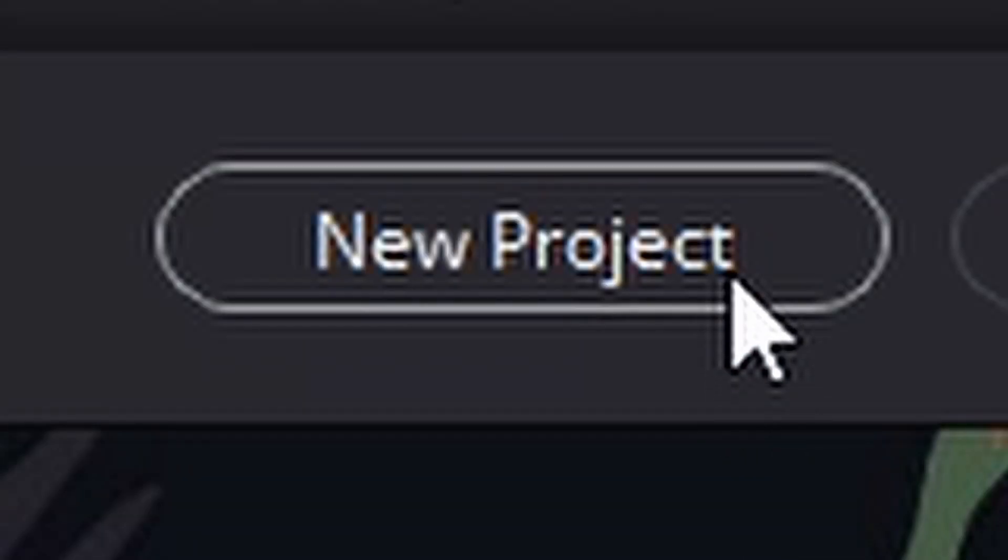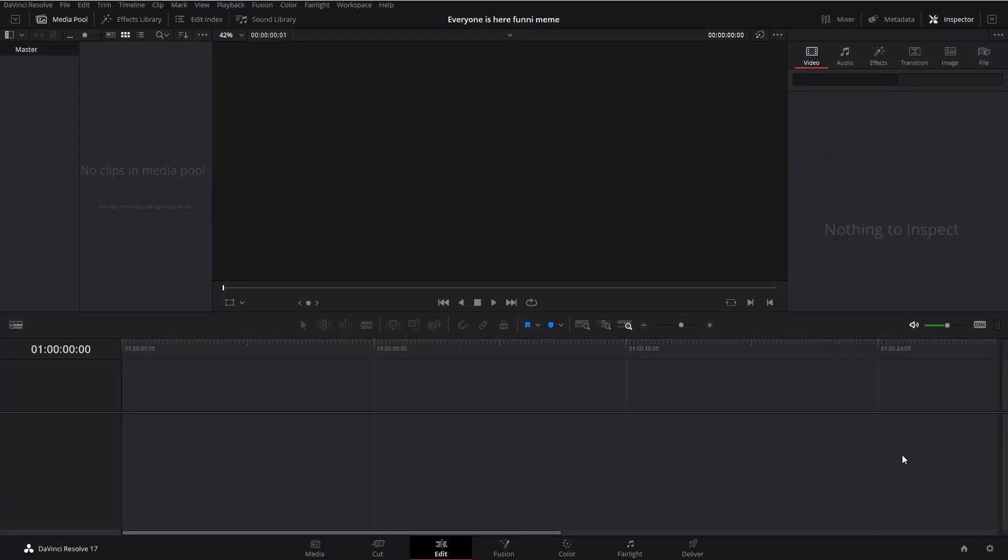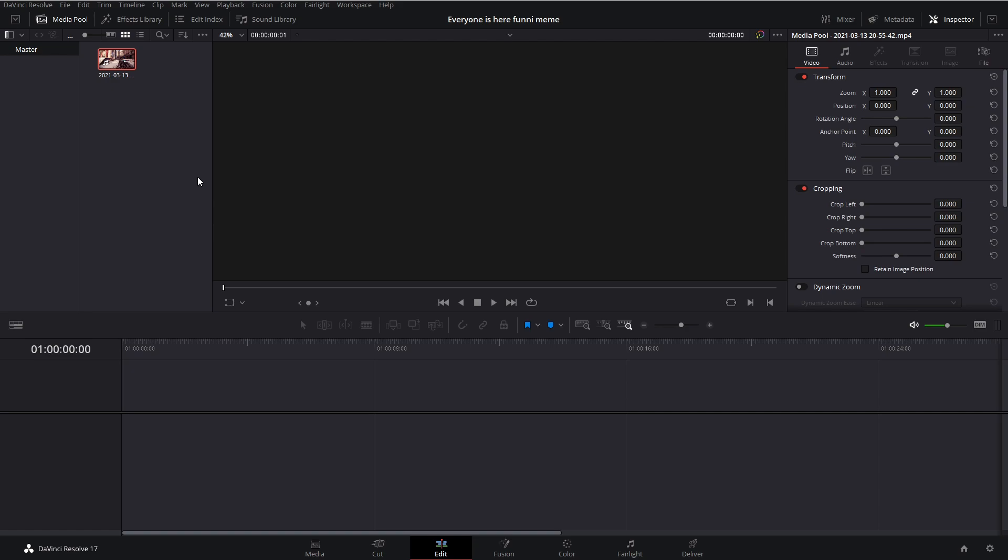So first, create a new project. Now that you're in DaVinci, head down to the bottom to the edit tab and import your footage by clicking Ctrl+I, and then go ahead and download the paint splatter green screen that I've linked down in the description below. I also linked an MP4 converter, so convert it with that and import it using Ctrl+I.